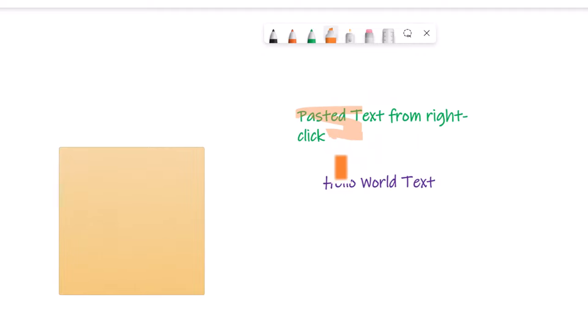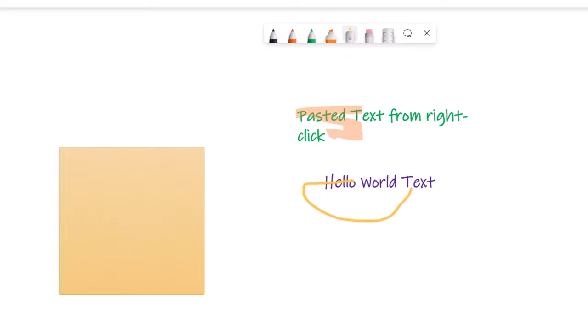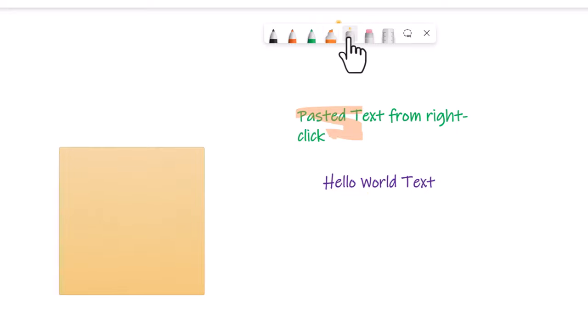I can also highlight text within the whiteboard, and use the laser pointer on any text I have in there — all the same things you would expect.